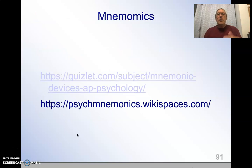Here are a couple of different mnemonic sites. Quizlet does have mnemonics, so both of those are possible sites to go to. If you open up the PowerPoint, you can just click on them and they'll take you there.